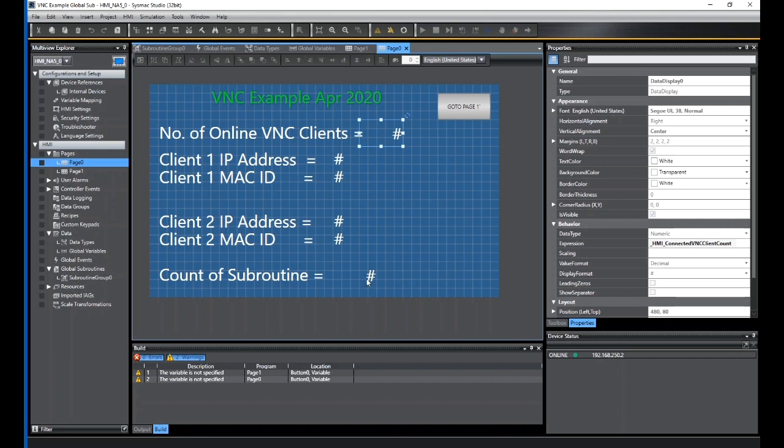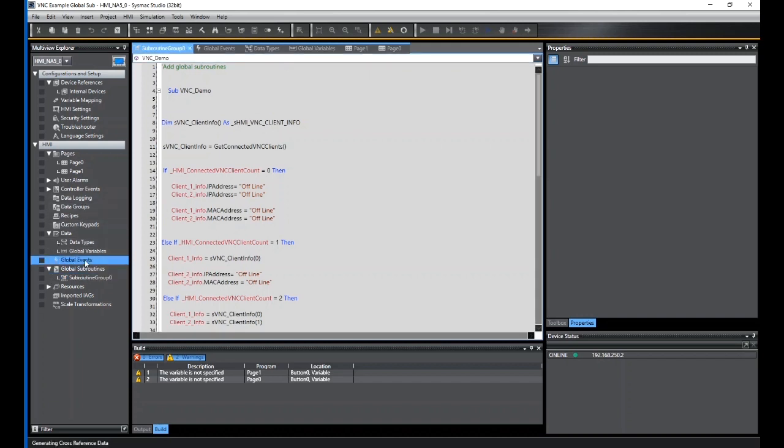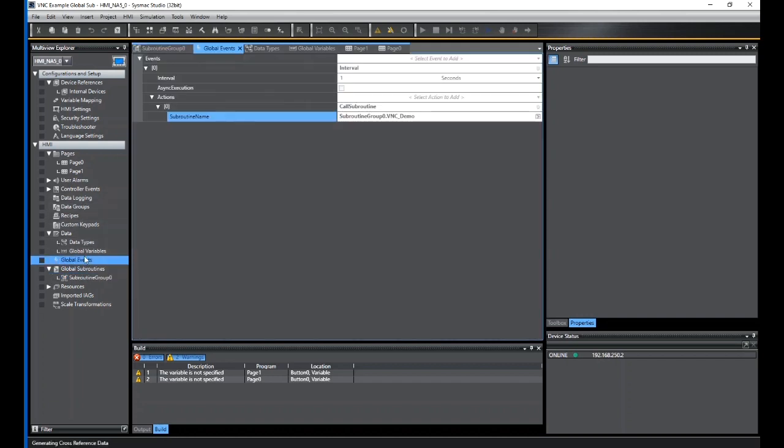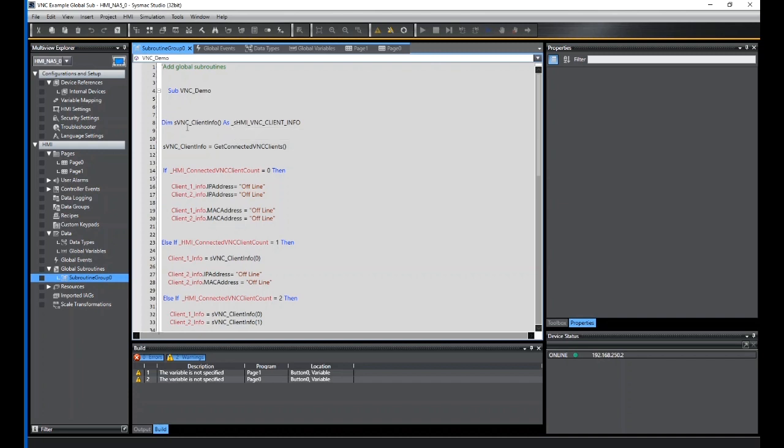I've put in a global subroutine. If I look here, this is the basic subroutine that's running. Called it VNC Demo. That is running off a global event. I've just called the global event to run at an interval of one second. So every second I'm running a subroutine called VNC Demo. Inside there, there's a structure, HMC VNC Client Info, that gives me the contents of the IP address, the MAC address, and the comments of each client that comes online. I've defined that into a variable name I've just called SBNC underscore client.